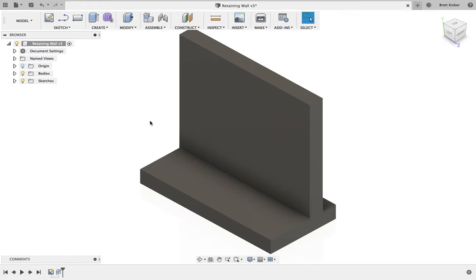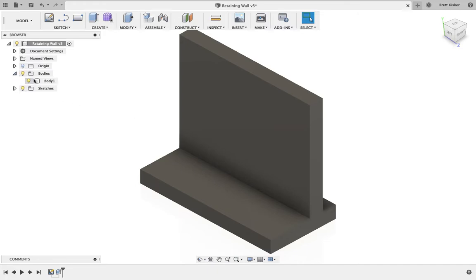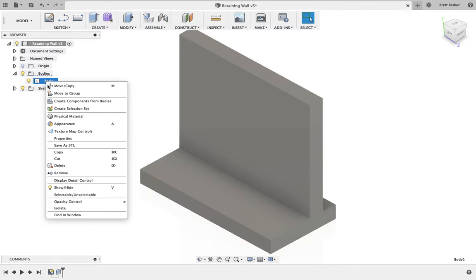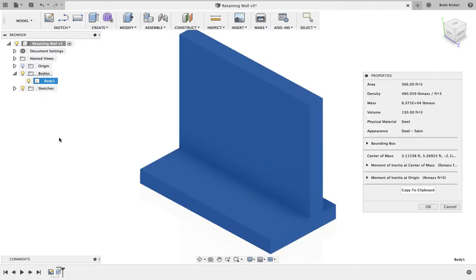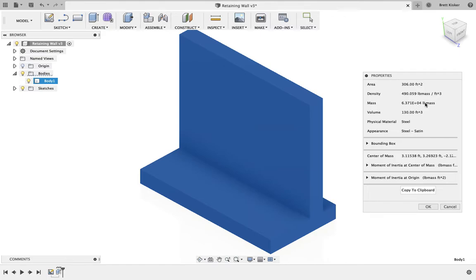It's weird, but in Fusion 360, concrete is not a material that we can actually apply. In Inventor, I actually don't know if you can apply concrete. And if you can, then you would just use eye properties to determine the weight of it. We have to go through an extra step though. So what we're going to do is come over to body properties, right click on the body, and choose properties. And it's going to tell us that the volume of the wall is 130 cubic feet. Unfortunately, because I don't know the density, I don't have concrete in here. This is made out of steel right now. That's not the actual mass.